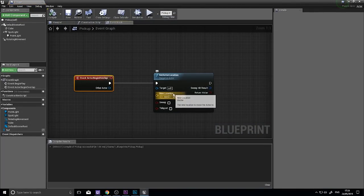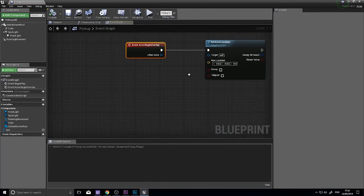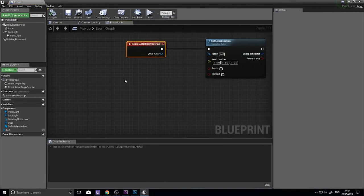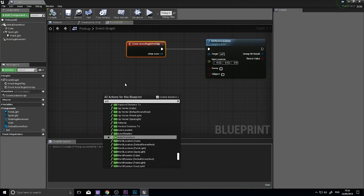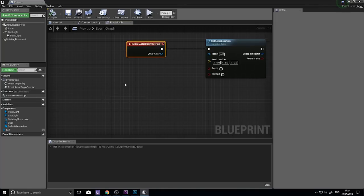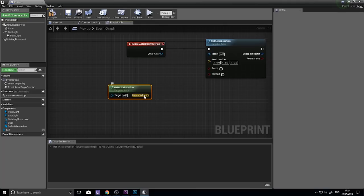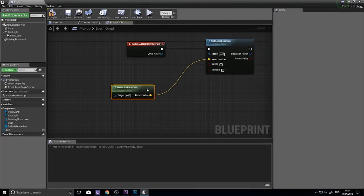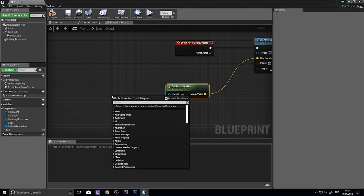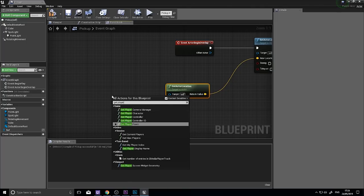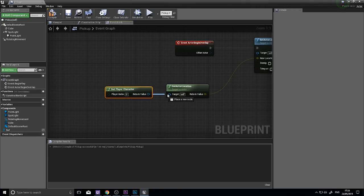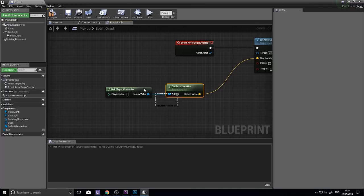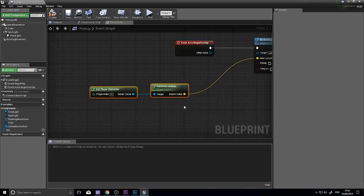But as I said, you can put in a variable into this new location. So let's play about with a few things here. Let's get the actor location node and plug that into the new location. Now the character location, instead of using self, I'm going to get the player's character and plug that in as the target. So now it's going to get the location of the player.